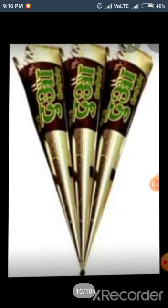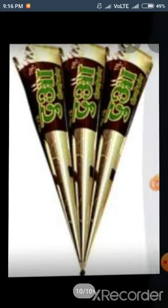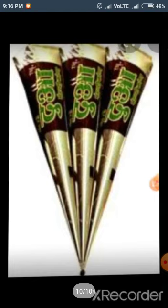Children, this is mehendi cone. It is also cone shape. Thank you.